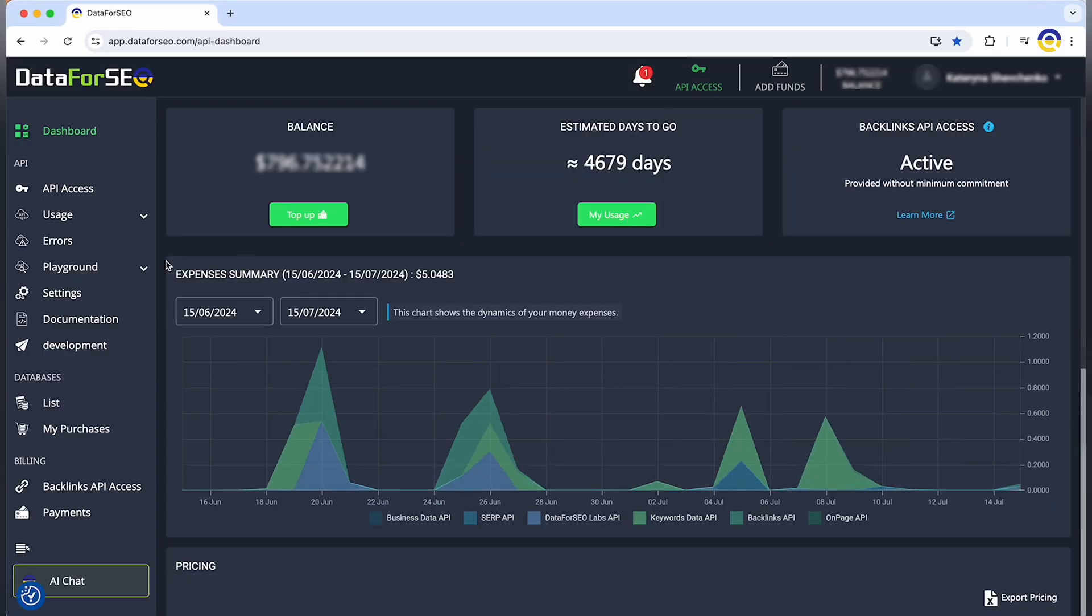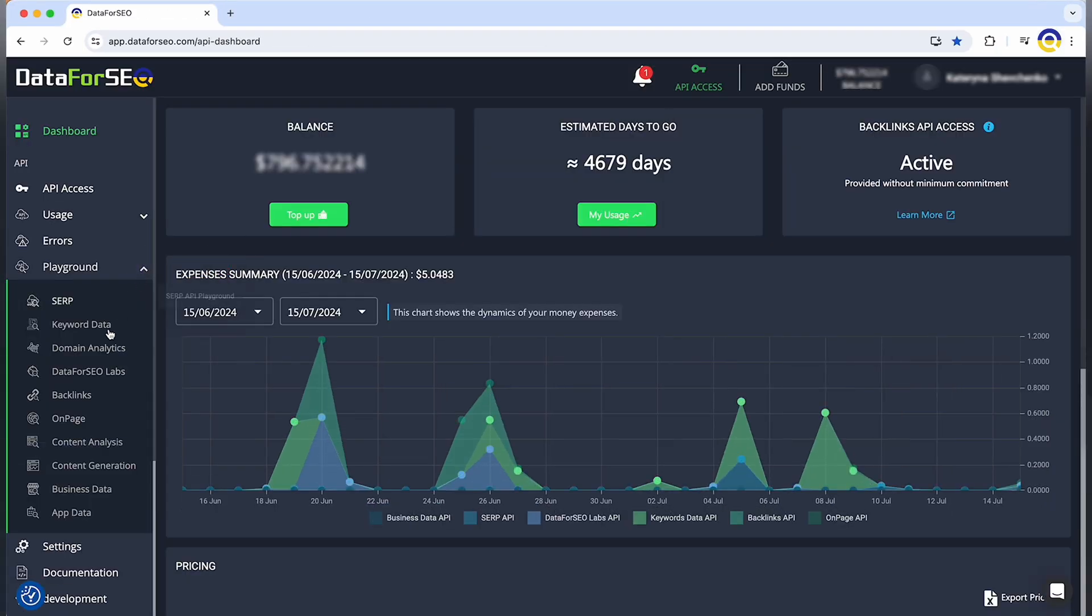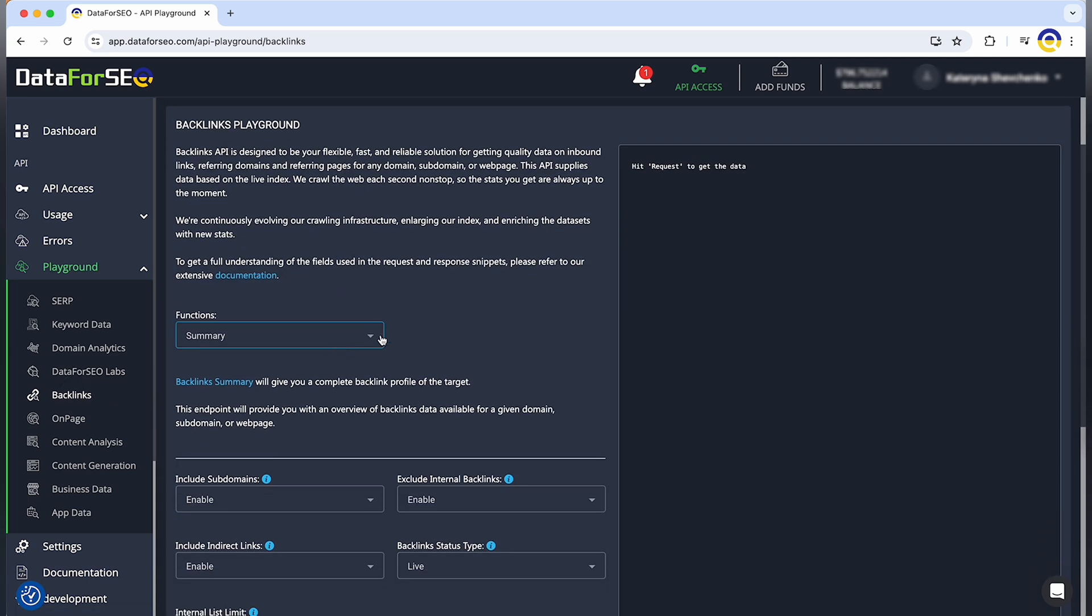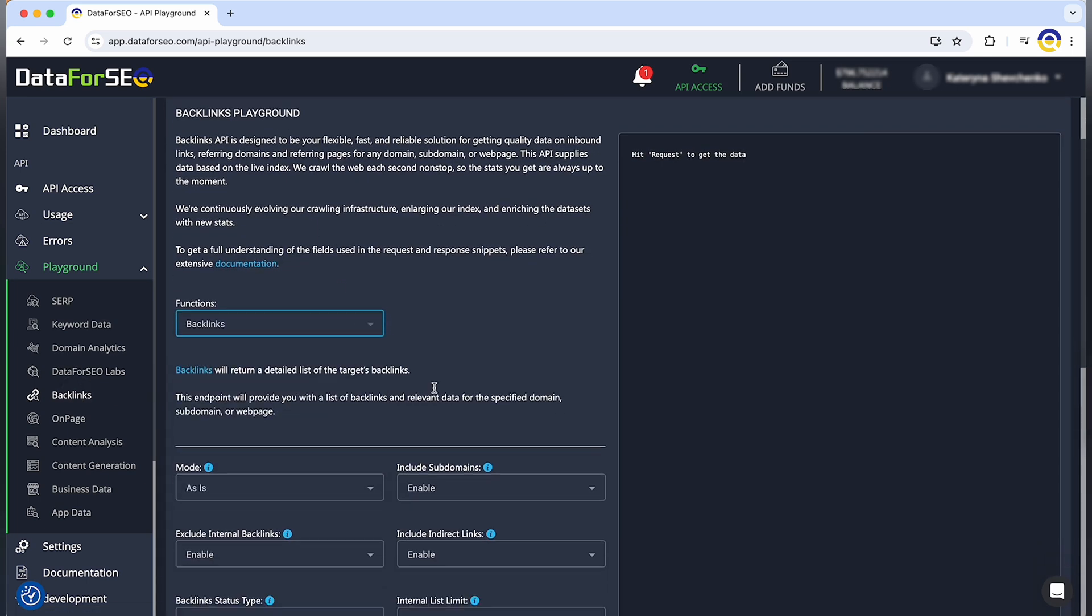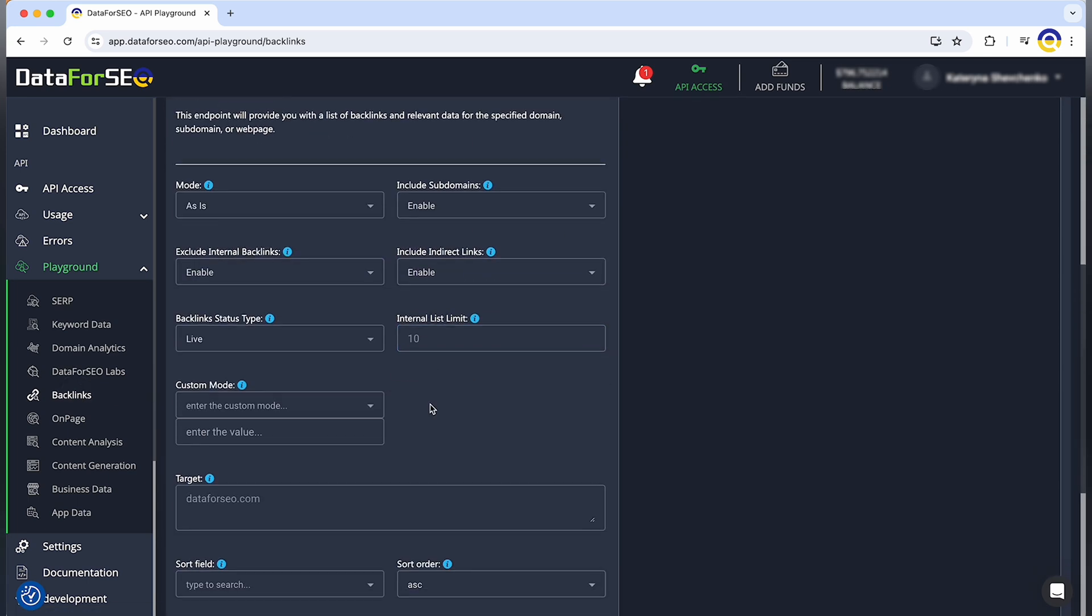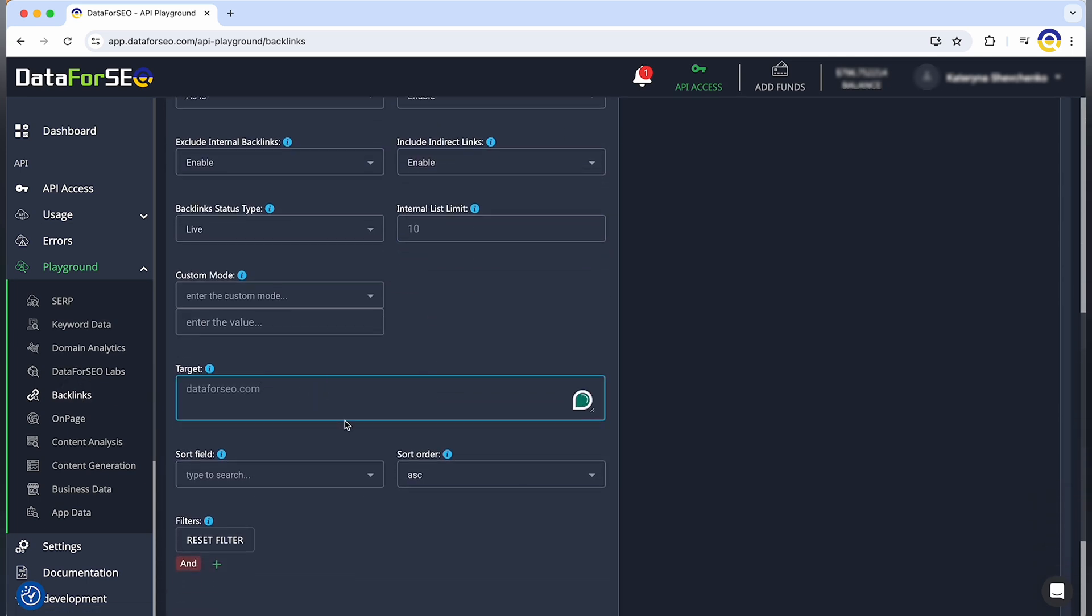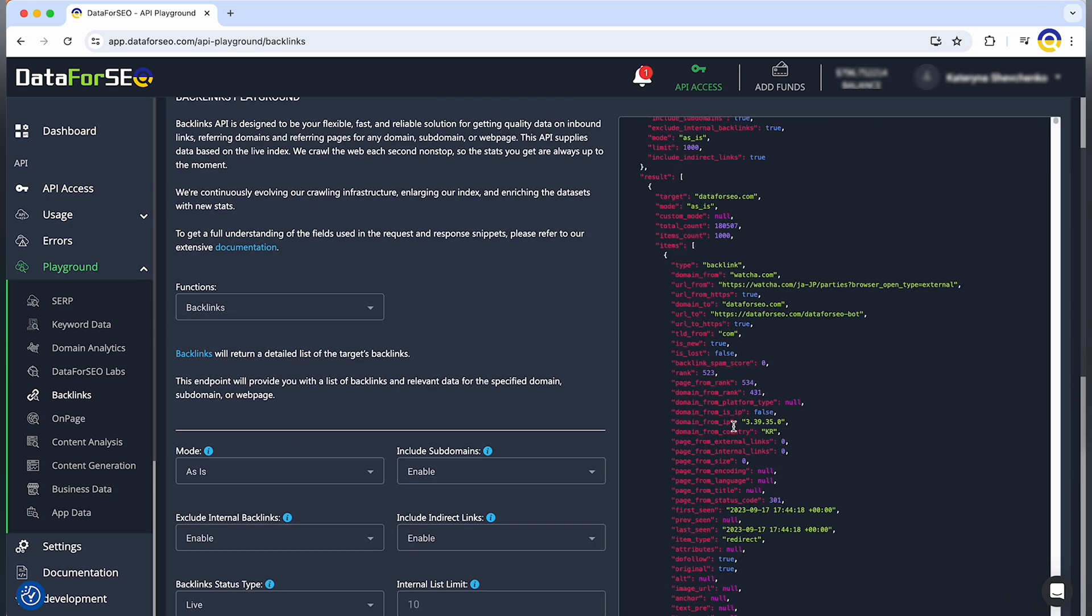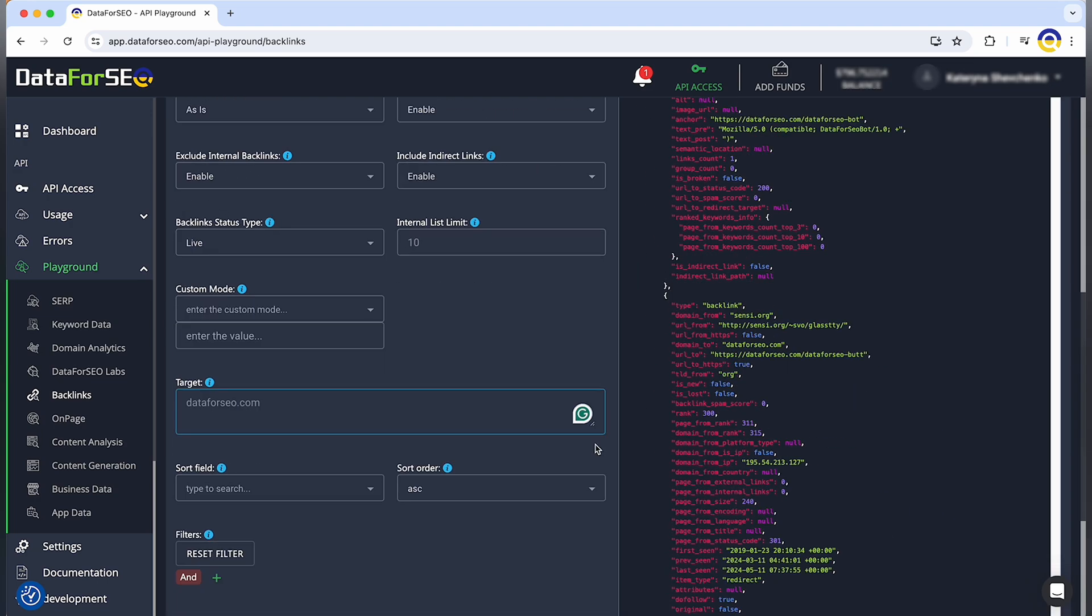Simply log in to your Data for SEO account, navigate to the API Playground and select the endpoint you want to test. Enter your parameters and hit Request. You'll instantly see the response data and you can copy it in one click.